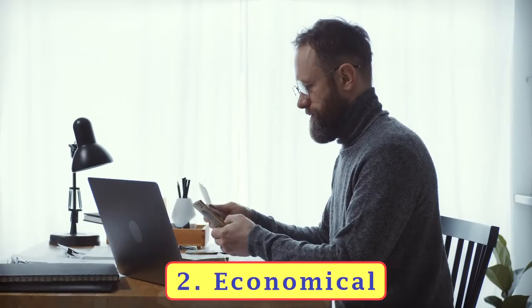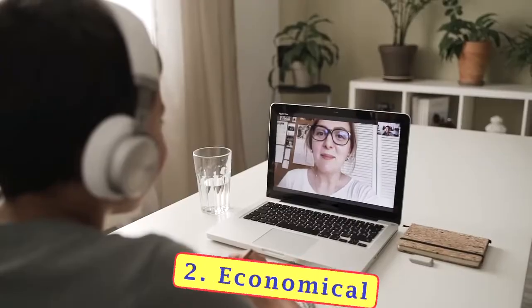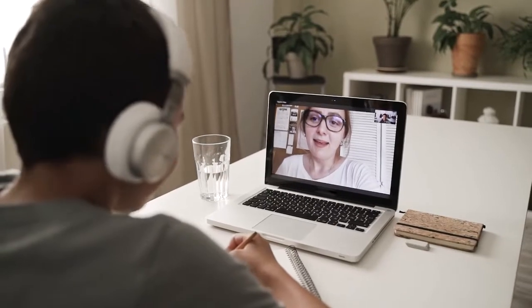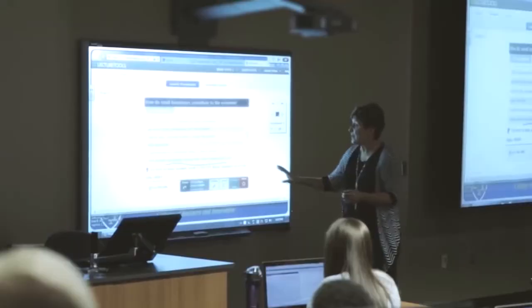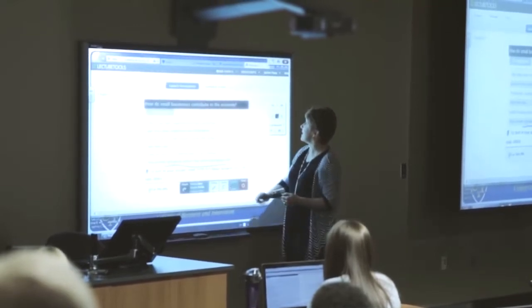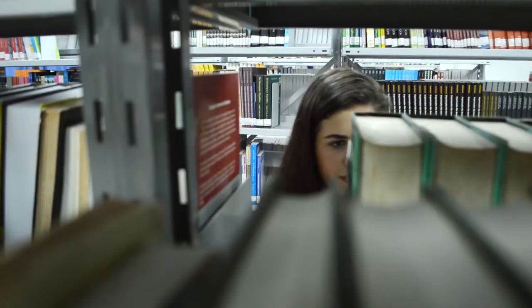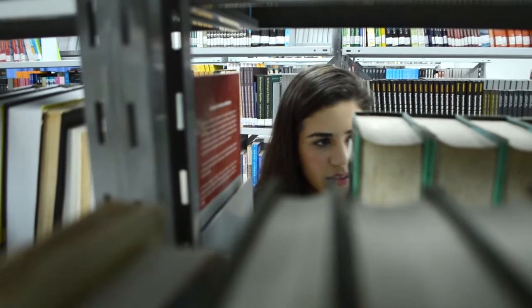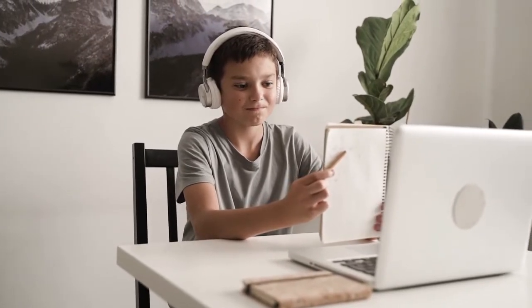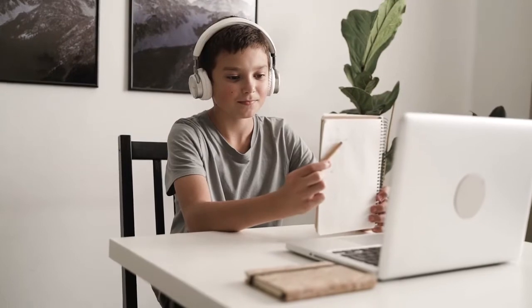E-learning is more economical than classroom learning. Traveling costs, electricity costs, costs related to facilities provided by classroom learning, and other logistic requirements — all these additional costs are eliminated by e-learning, which means the overall cost is less in comparison to classroom learning.